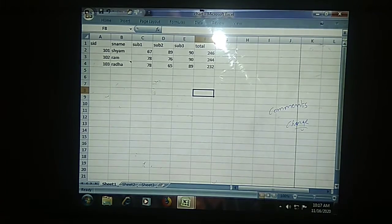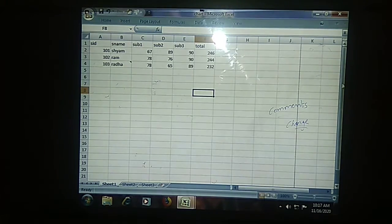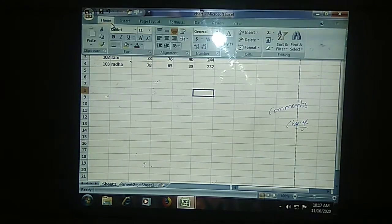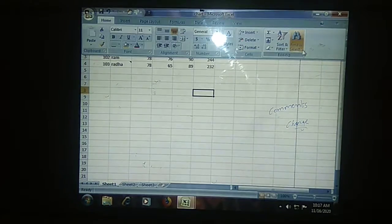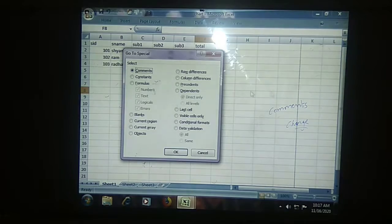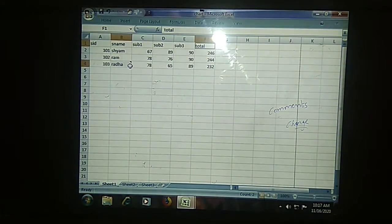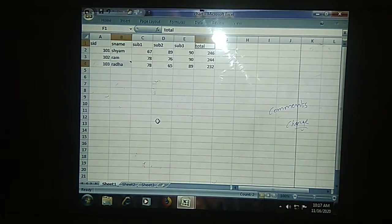You can select the cells on which you have comments. Go to Special — in Go To Special you will find a Comments option. Just click on it and you can see the cells with comments get selected. In this case, two cells are selected because only those two cells have comments.